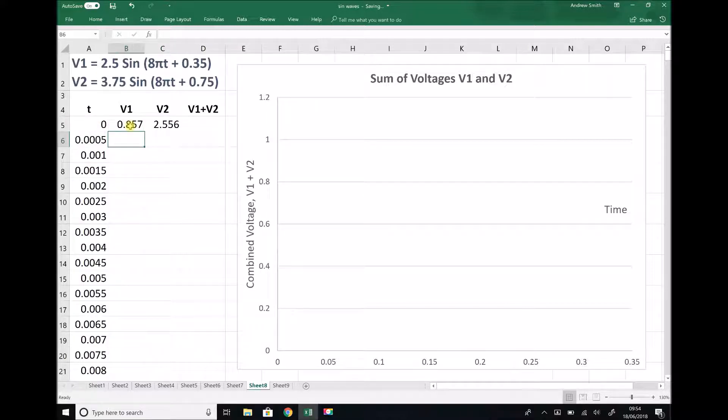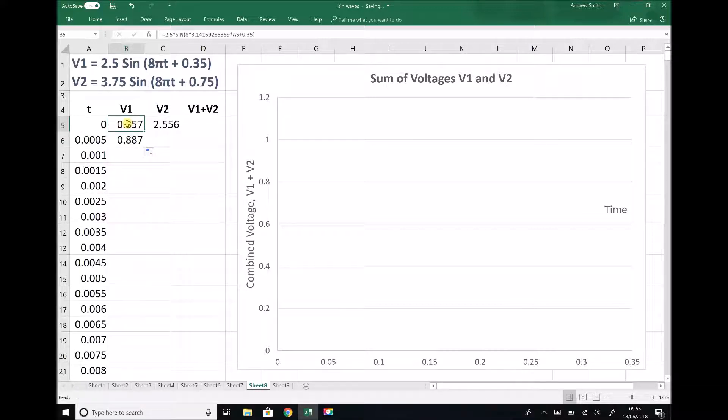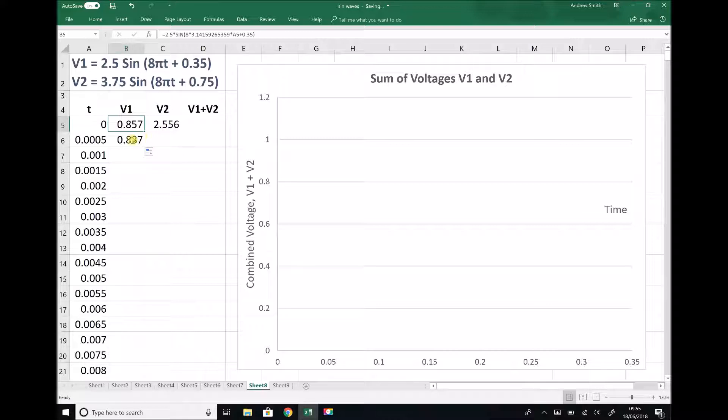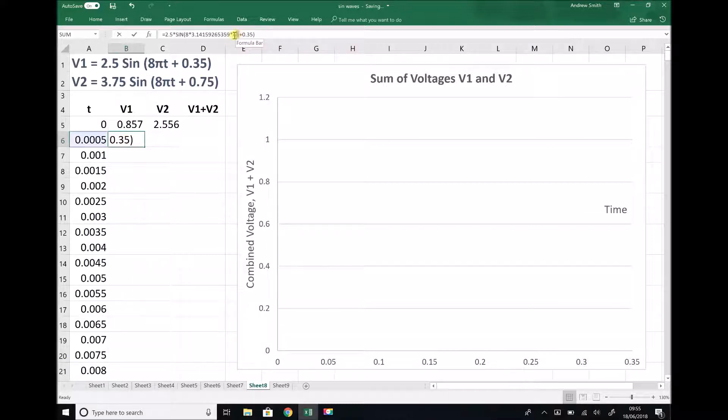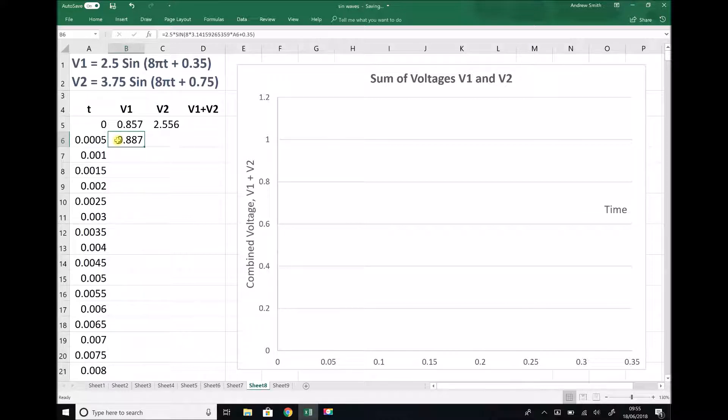The advantage of using an Excel function for this is that when I paste that formula down, instead of cell referencing A5 in order to get my value of time, when it moves to the second box, it's going to look at cell A6. Each time that formula moves down the cell, it's going to look at the corresponding time value.